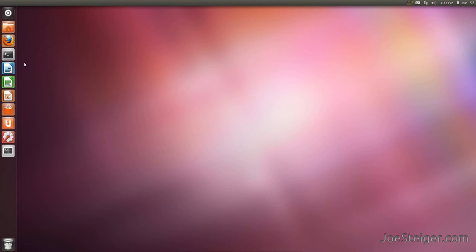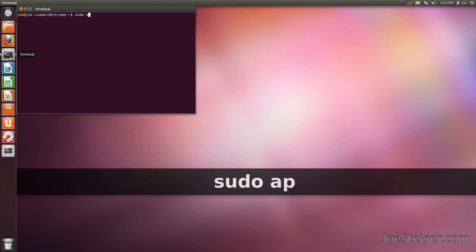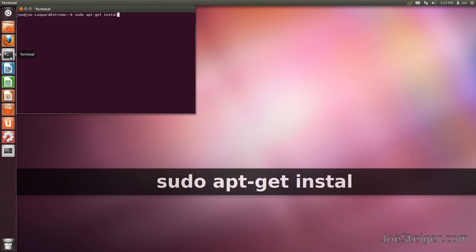To begin, open the terminal. Run the command to install Gnome Shell.